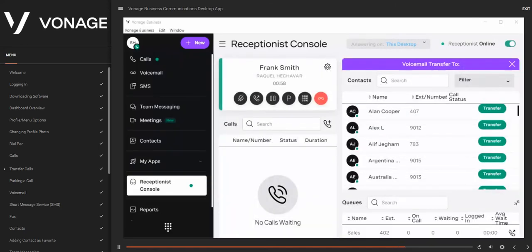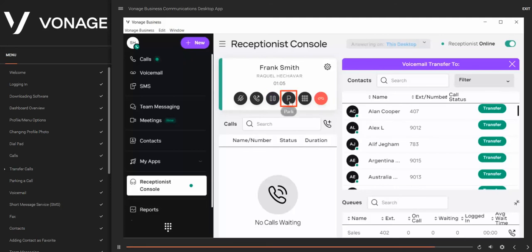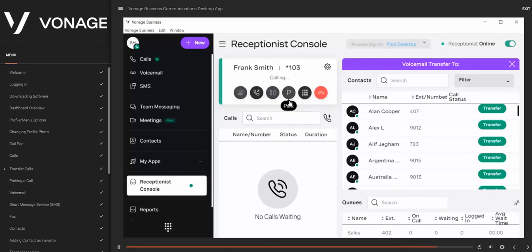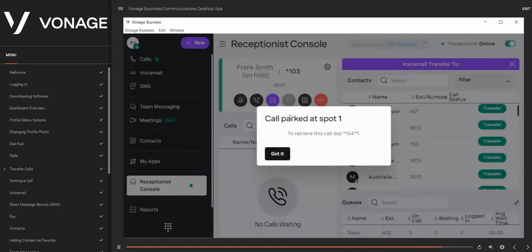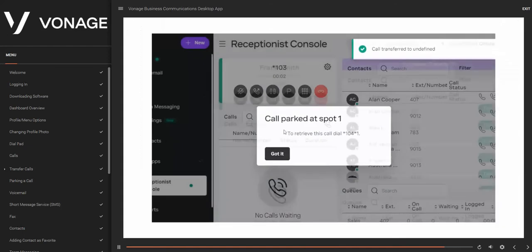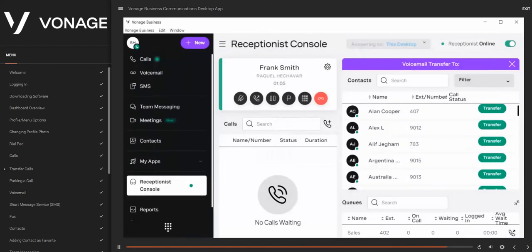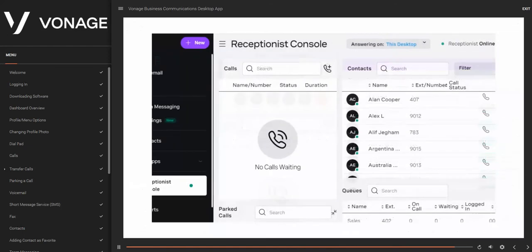To place a call on hold while active, press the Hold icon — the caller will be placed on hold. Click the Hold button again to resume. To park a call, click the Park icon while on an active call — the call will appear in the Parked Calls console panel. To end a call, click the End icon — your call will now be disconnected.